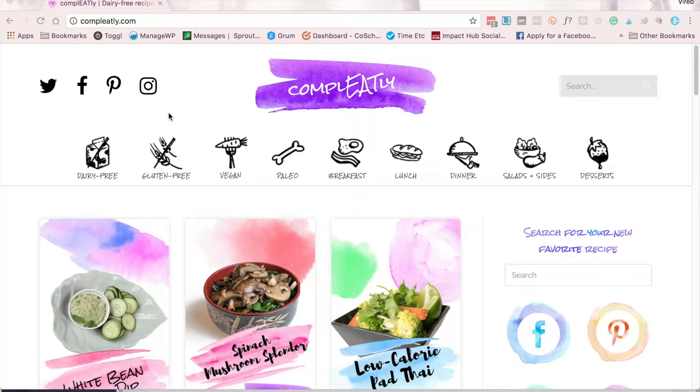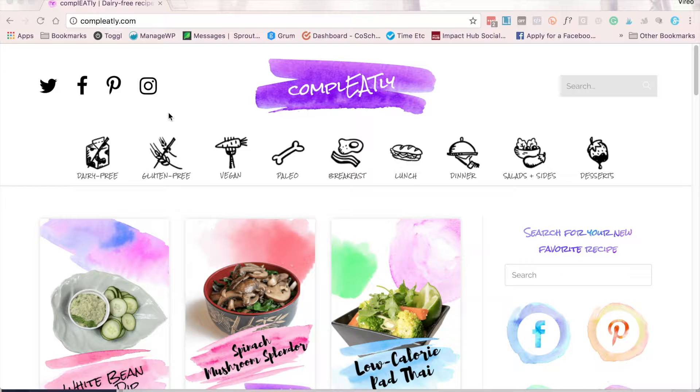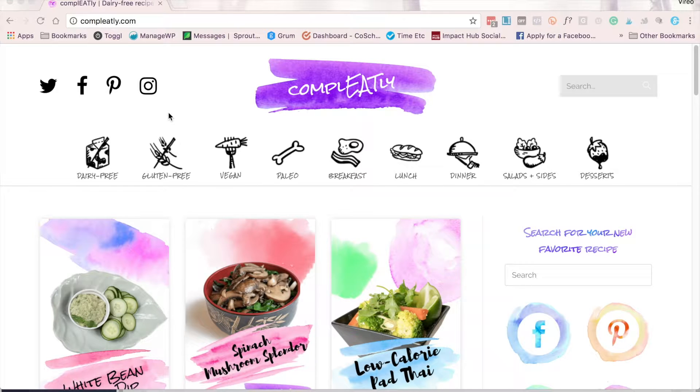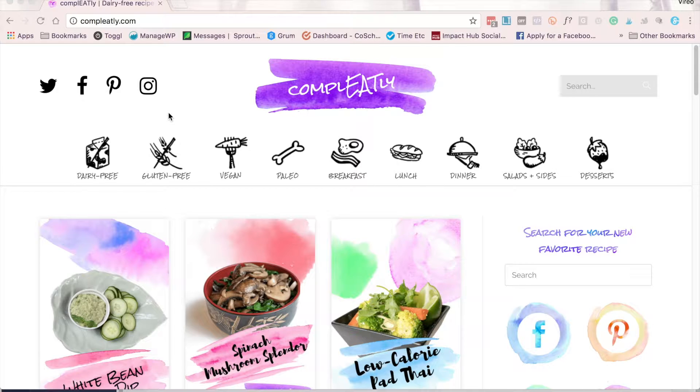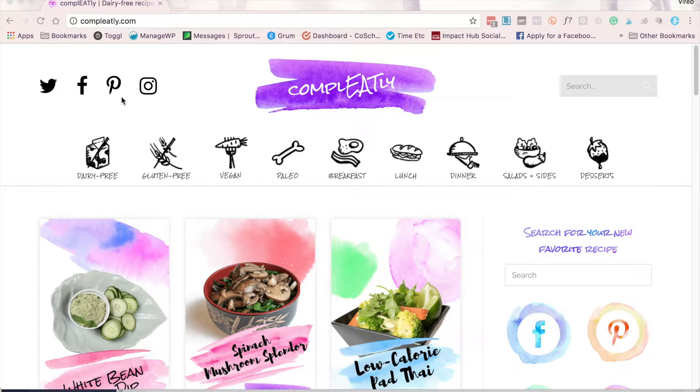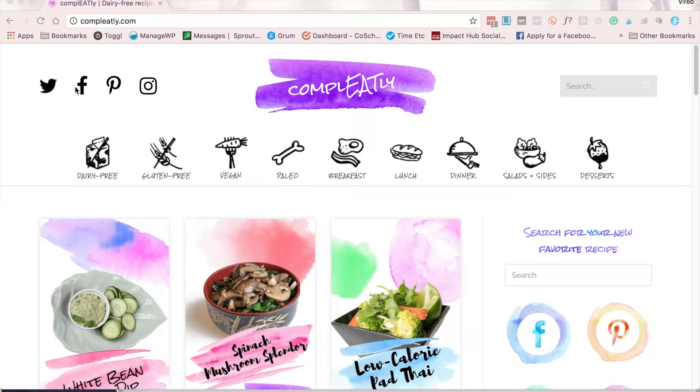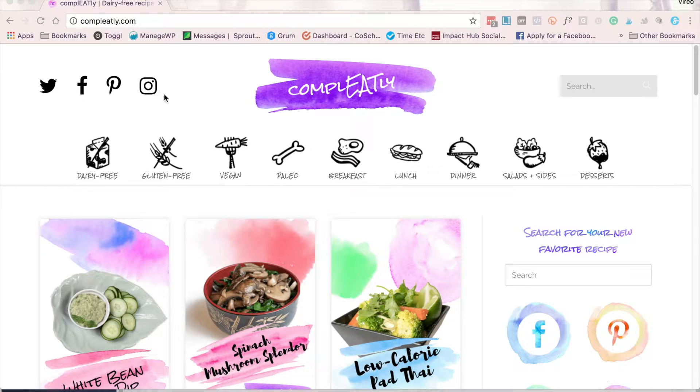I highly recommend that you choose just up to four that will be your most successful social media platforms. For example, for this dairy-free cooking blog, I know that Pinterest is probably going to be the most important social media account, but I also know that I've had lots of success on Twitter, Facebook, and Instagram on similar websites I've marketed for.